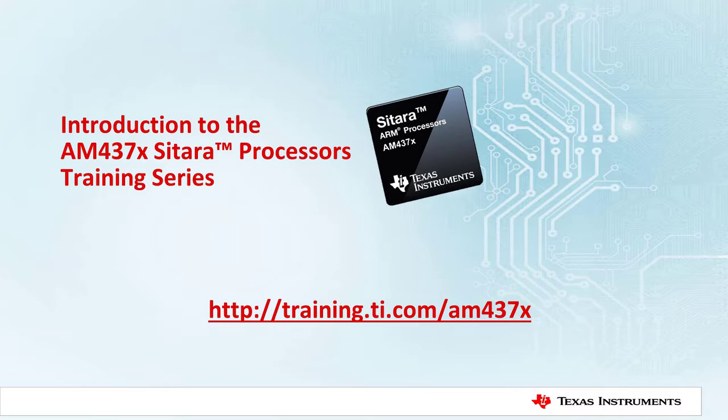Hi. This video provides an introduction to the AM437X Sitara processors training series.